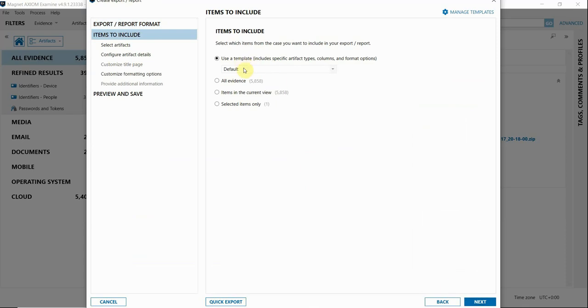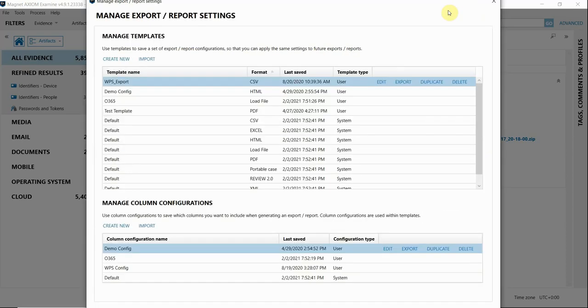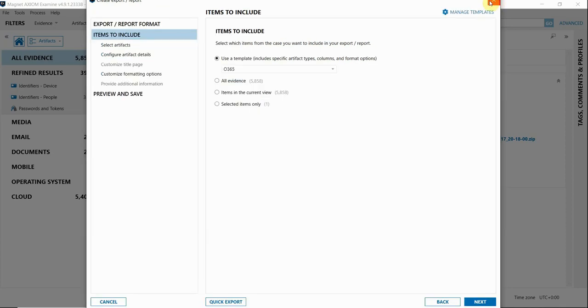Now where it asks for items to include, I'm going to be able to use that template that I just created from this drop down menu. Note that you can also manage your templates from here as well. When I click on that, you'll notice that same screen is going to pop up if I wanted to configure more templates.